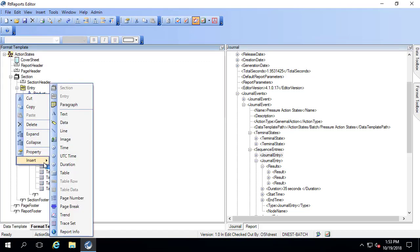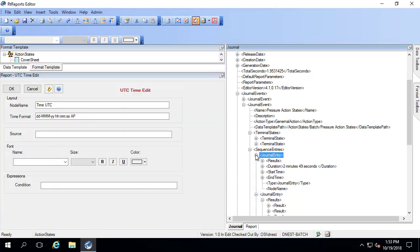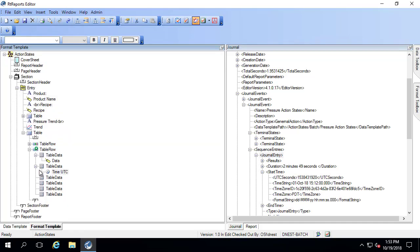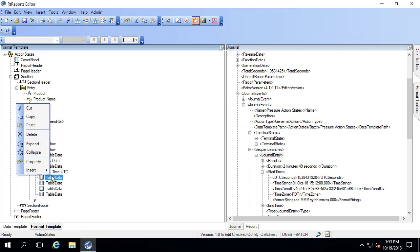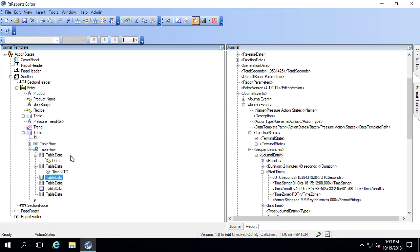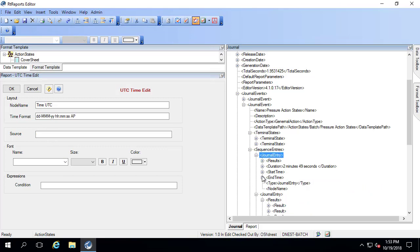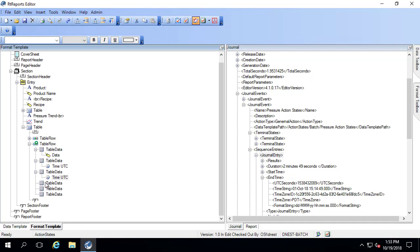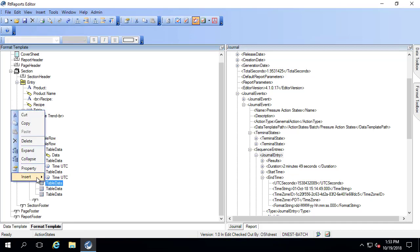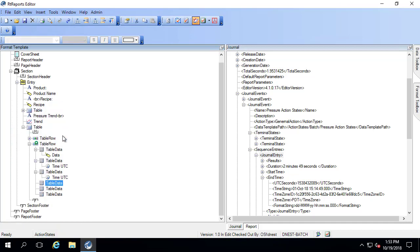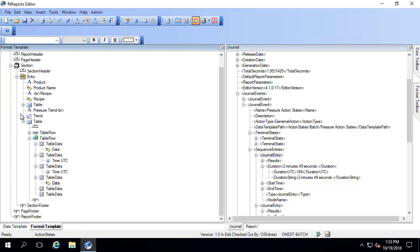Next will be the start time. So this is UTC time. And next is the end time, also UTC time. And then finally we have the duration. I use the duration string, so I'm just going to say data. Before we move on, let me go ahead and save this and I'll refresh it.